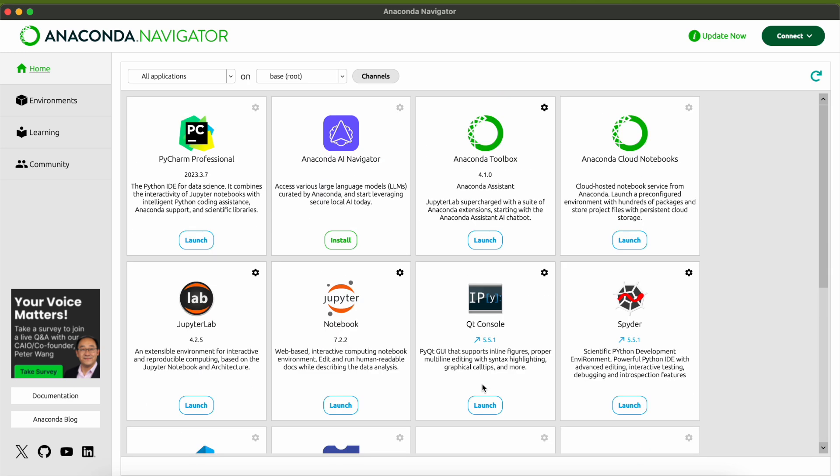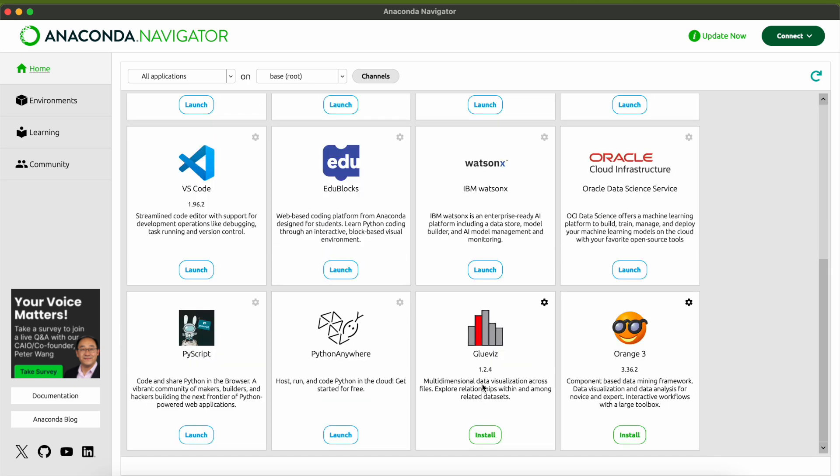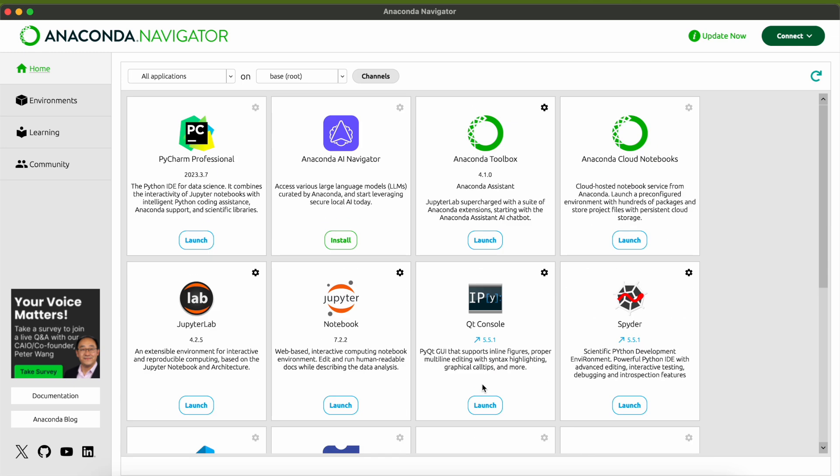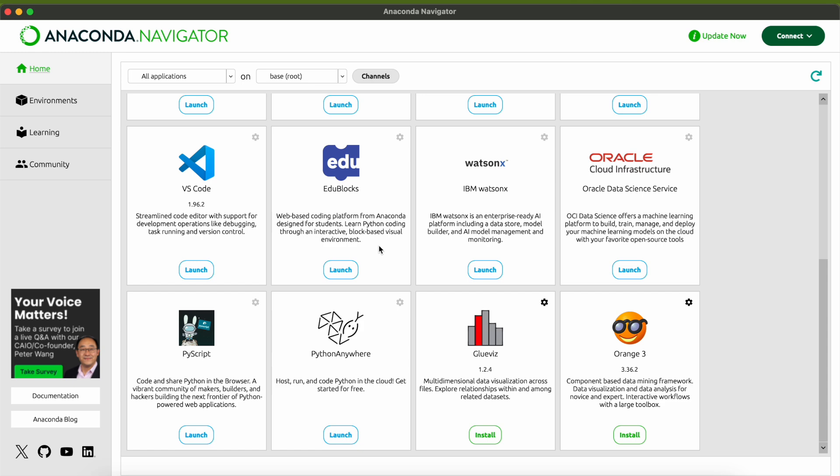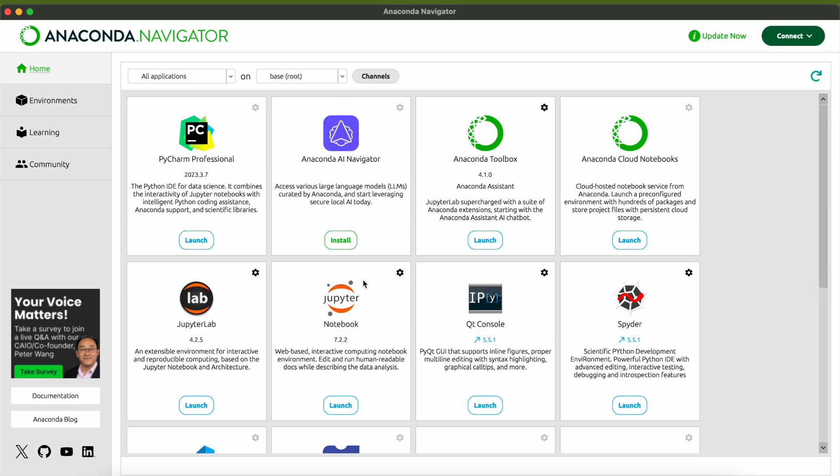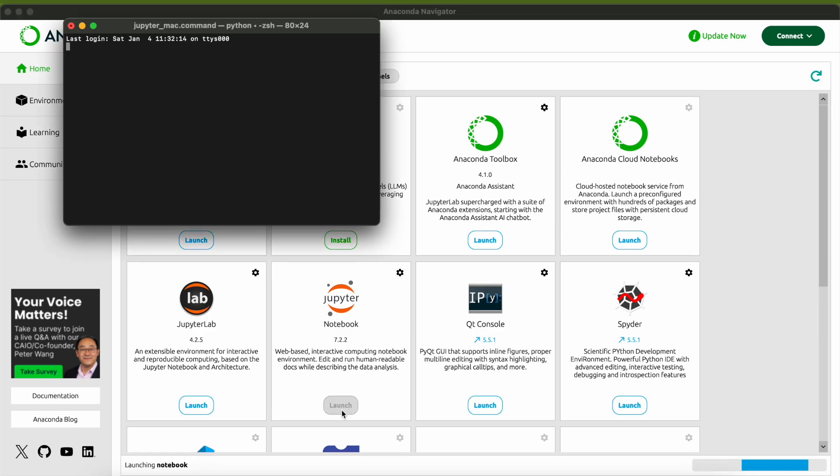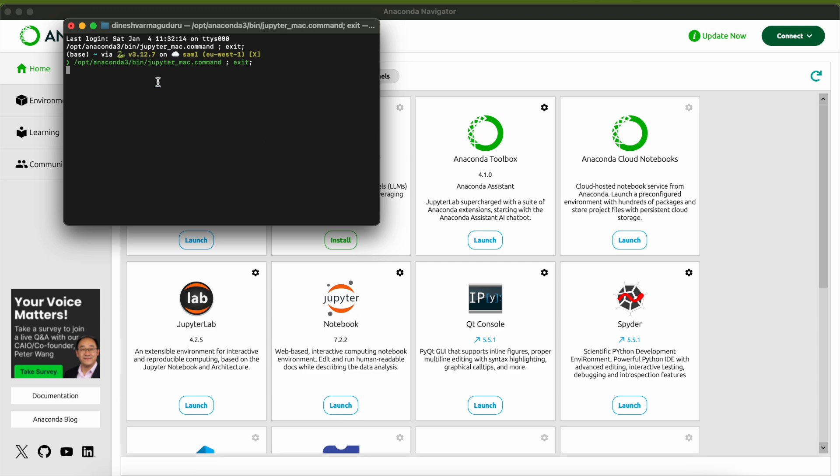This is the entire list of tools that are available in Anaconda. You can install any of these tools. For now I am looking to launch this Jupyter Notebook. All applications which show the launch button are already available. For applications that show install, you can click on install and they will be installed in your Anaconda. For now I need this Jupyter Notebook, I'll just click on launch.